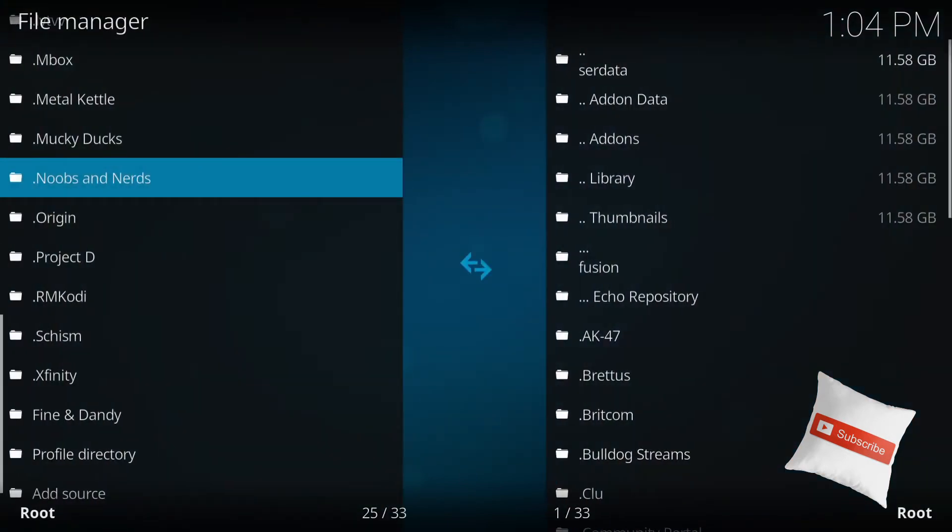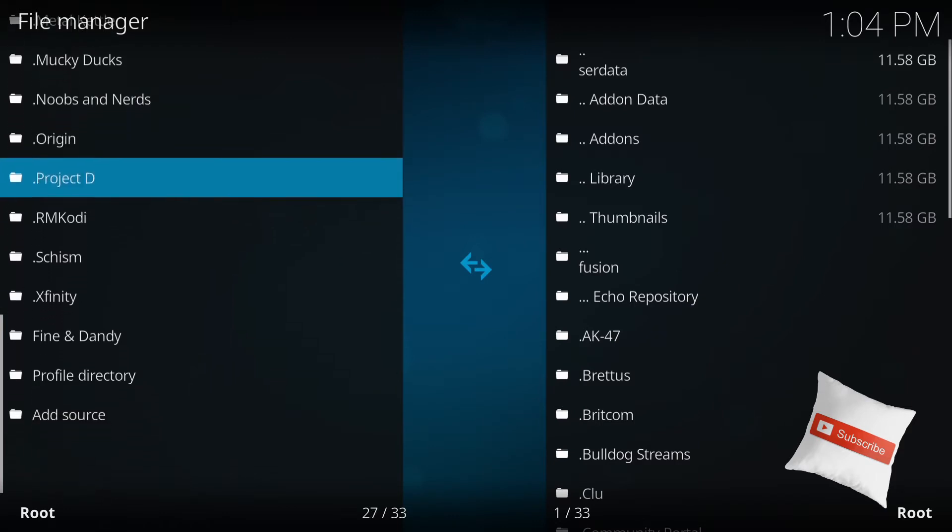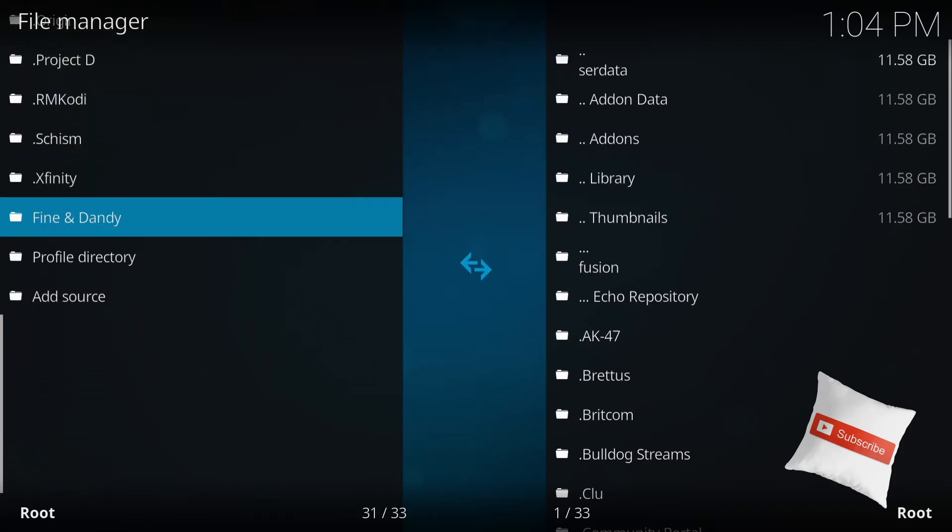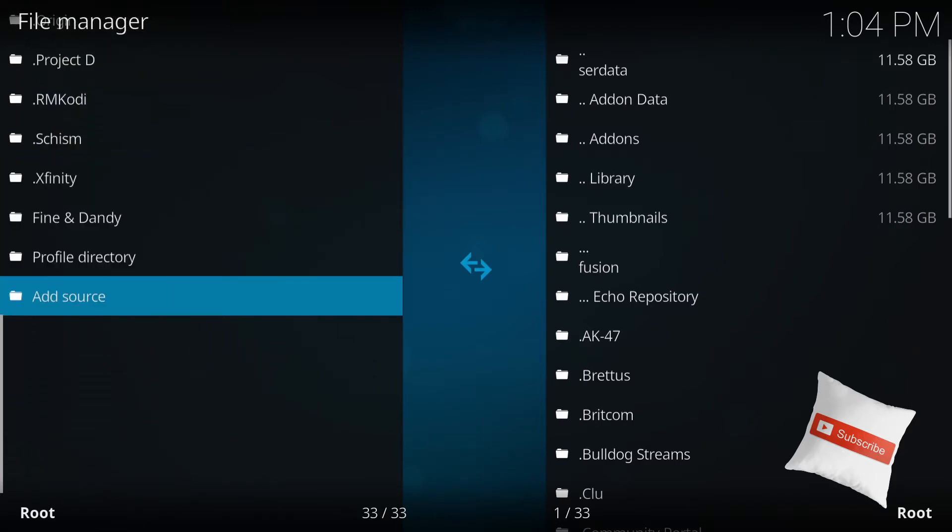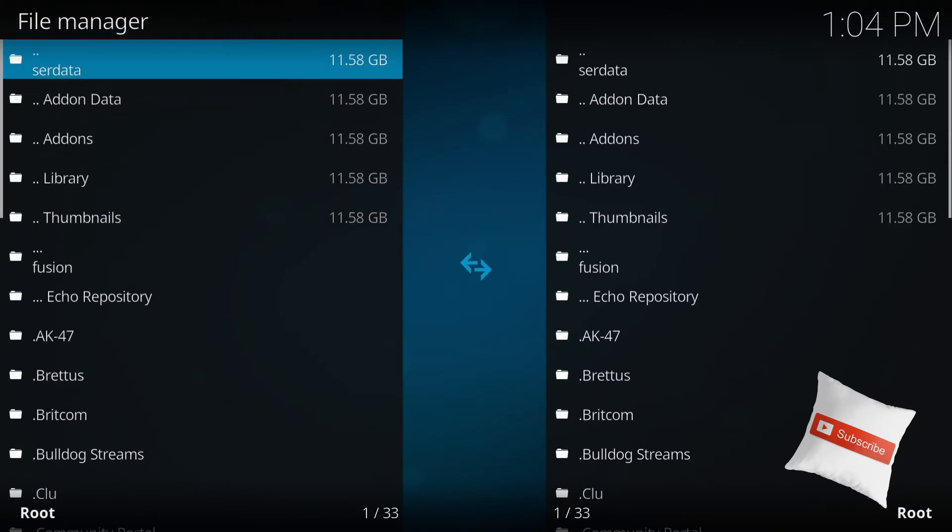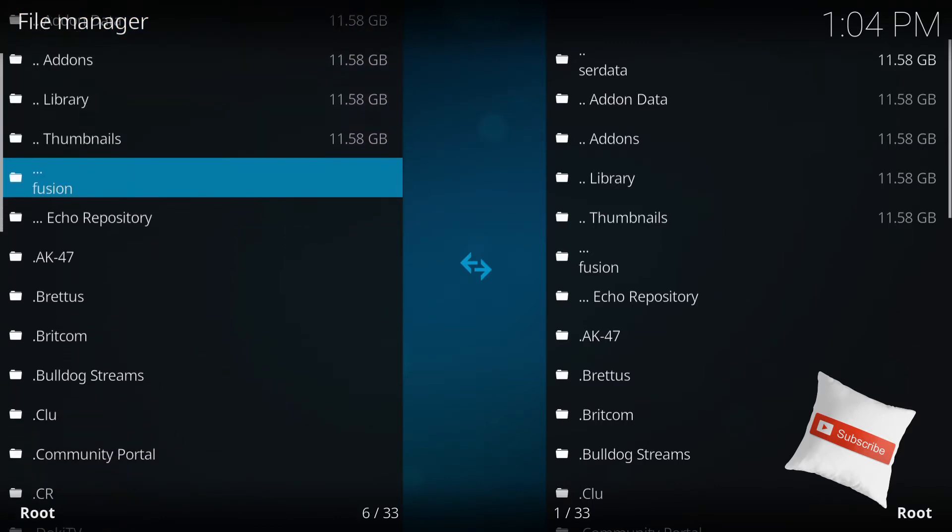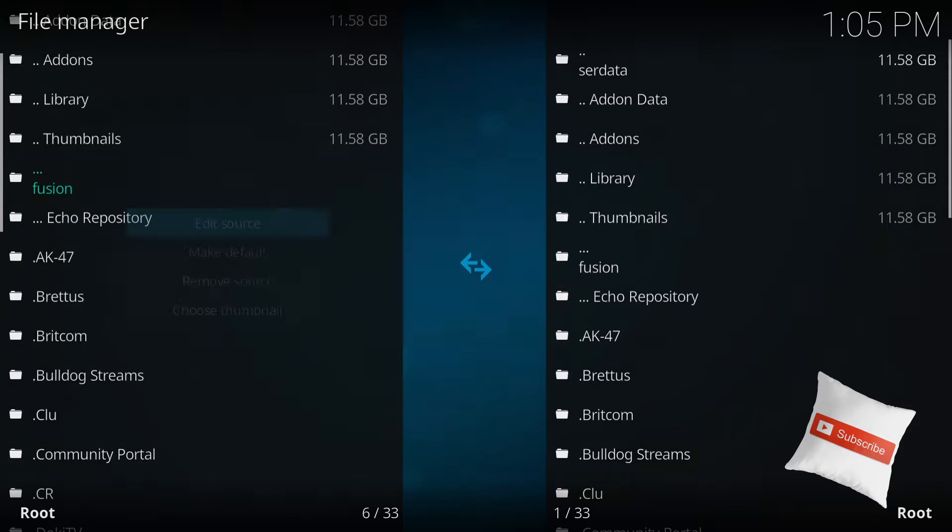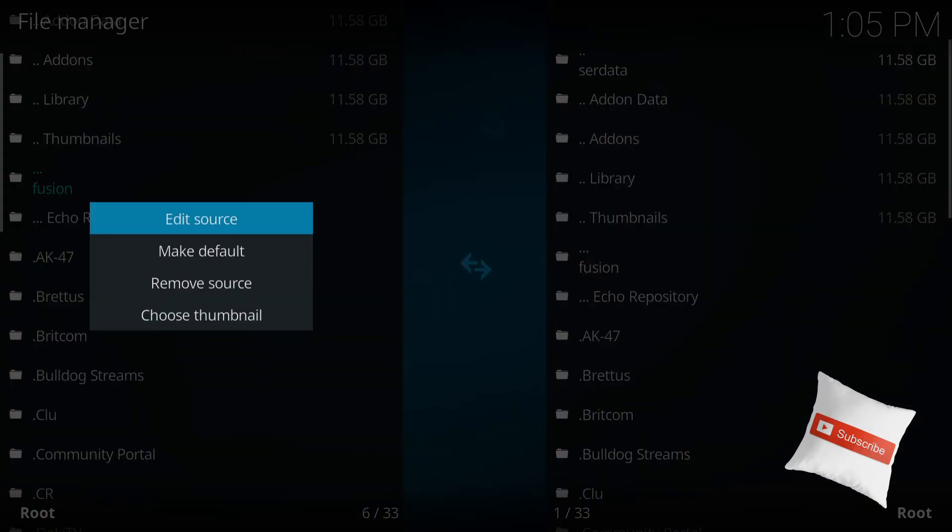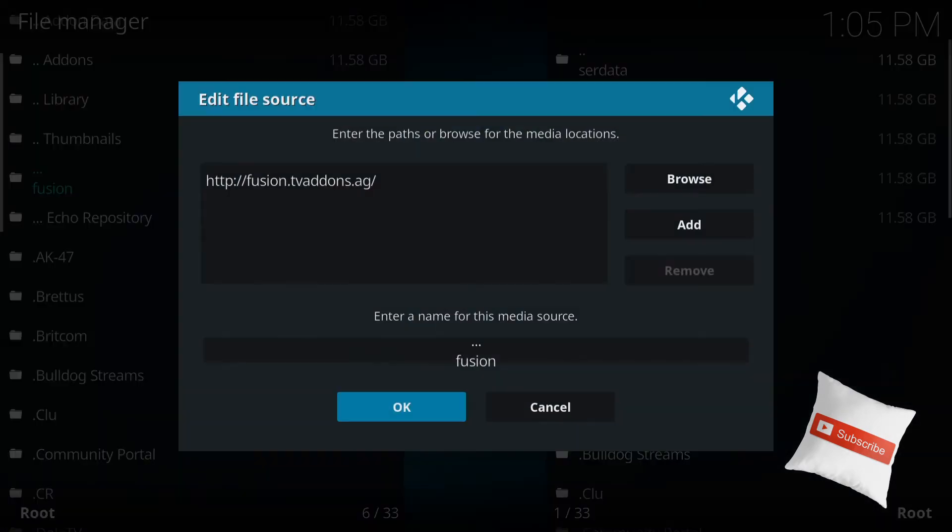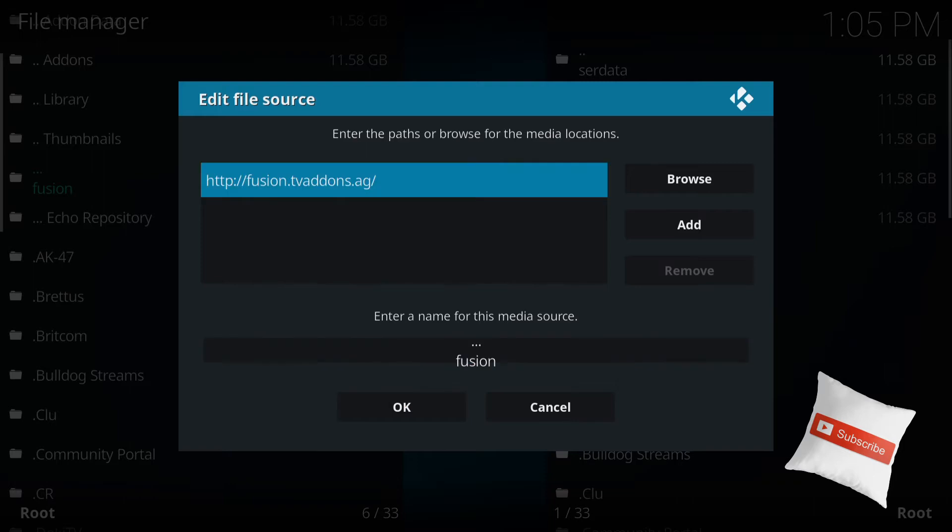Then from here, now I already have this installed but for you, you will go to add source. So when you add source, press enter. For me, I will have this installed, so I have this over here. And so once you go to add source, you are going to write down exactly what you see here.